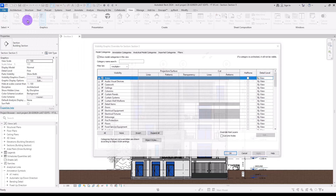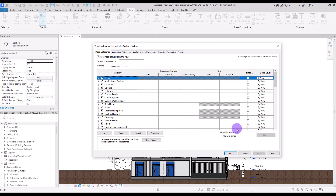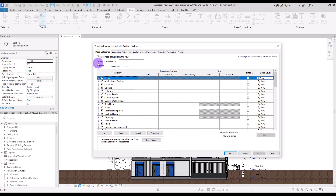If you click on it, you can see a window like this. In the top part, you can see Visibility Graphic Overrides for Section 5, which is the view we are going to work on. This means that Visibility and Graphics work separately for each view — each plan, section, or elevation — so we can control different views separately.